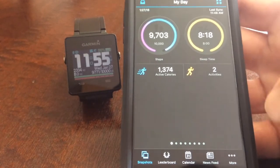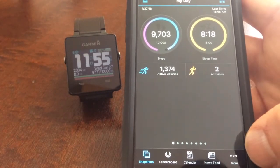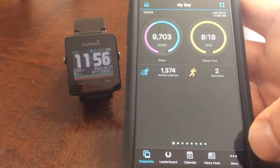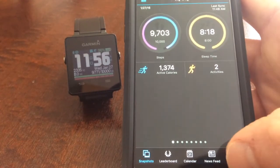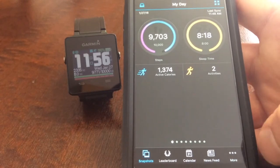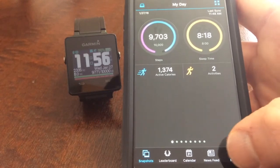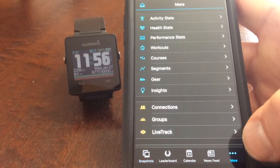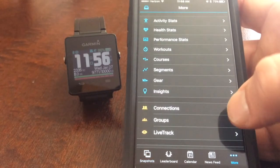So to do that you would open up your Garmin Connect app on your phone, down in the bottom right hand corner, click the more button.